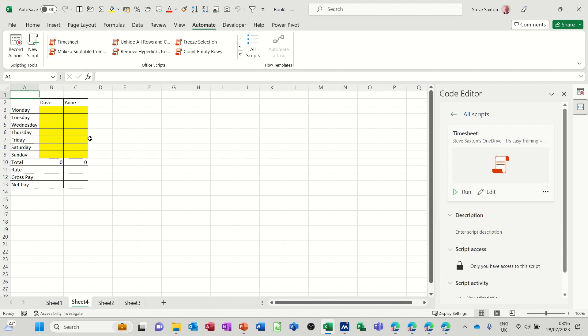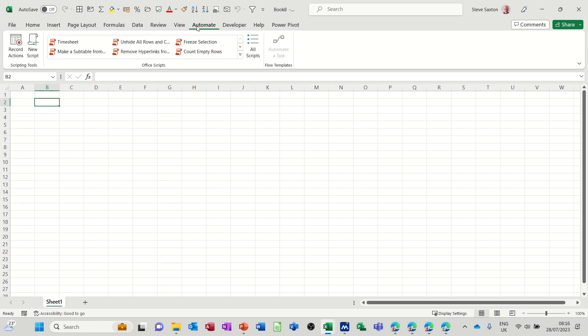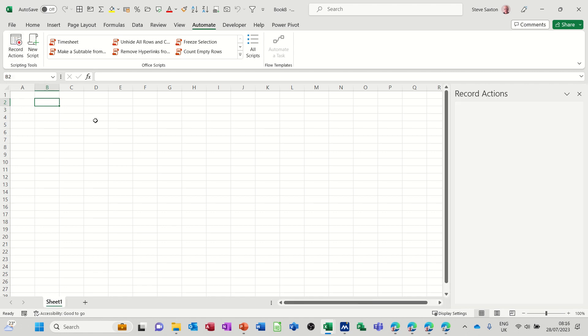So it's very simple to do. Now if I get myself a new file, control N, I'll just go through how I did that. Go to automate, you've got this record actions button. If I click on that, it's now going to record.